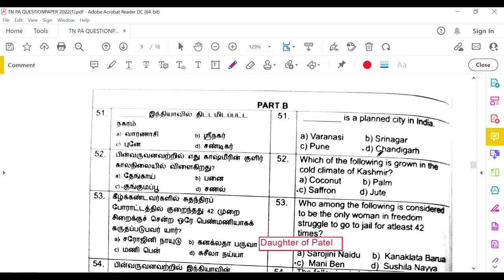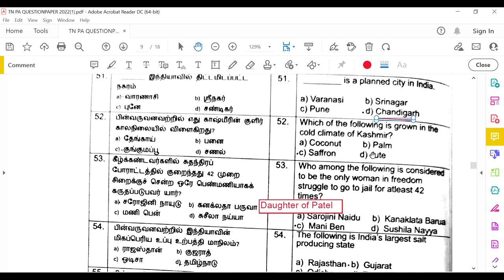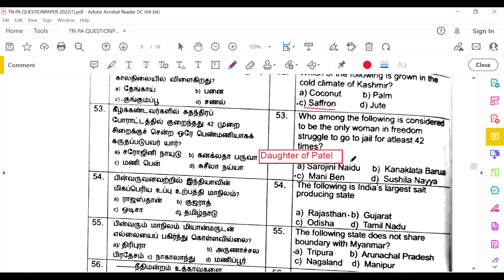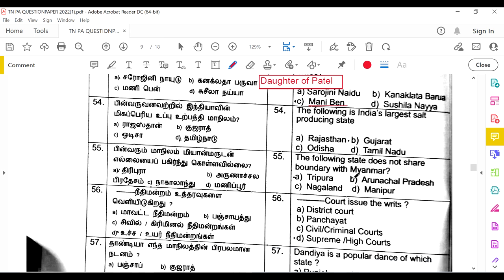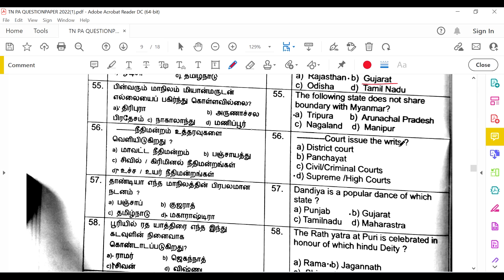For the general knowledge section: the planned city in India is Chandigarh. The crop grown in a cold climate is saffron. The woman in India's freedom struggle who went to jail at least 42 times is Mani Ben, the daughter of Sardar Vallabhbhai Patel and also a freedom fighter herself. The largest salt-producing state is Gujarat. The state that does not share a boundary with Myanmar is Tripura — the other three states do share the boundary.